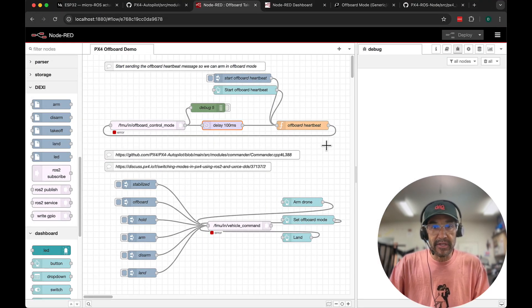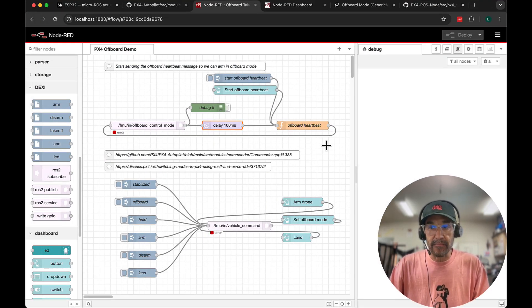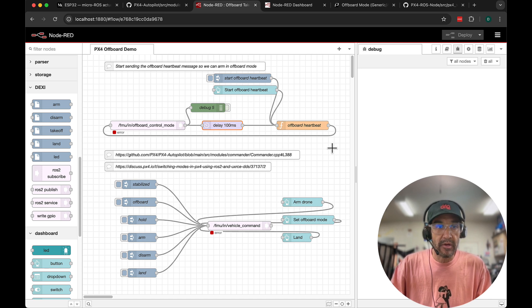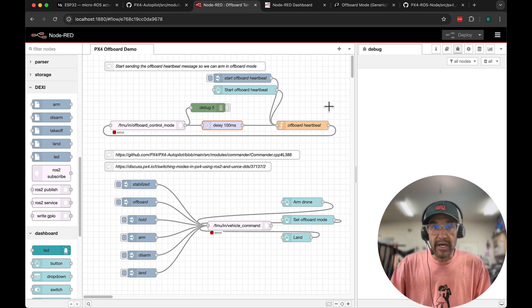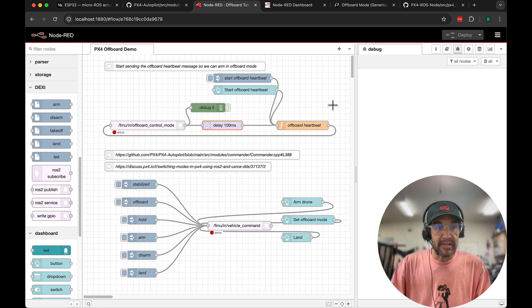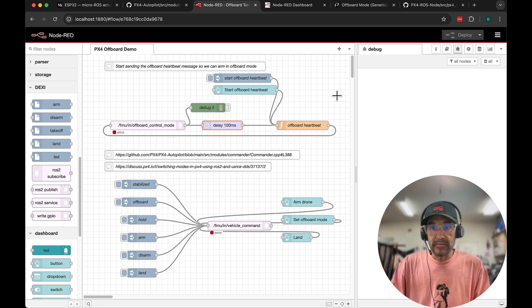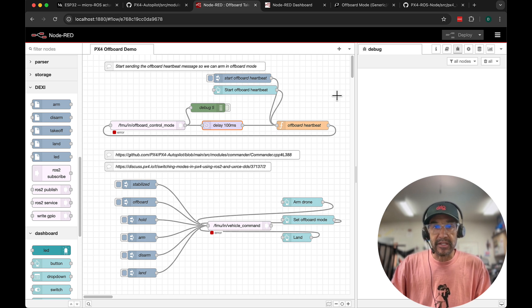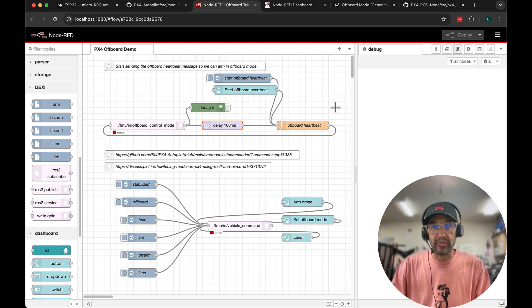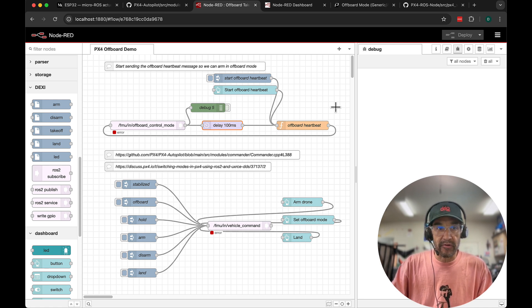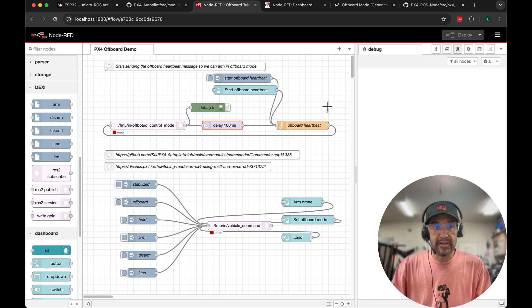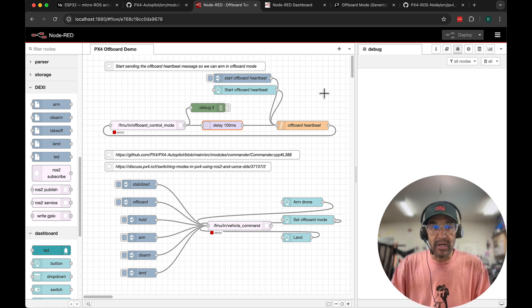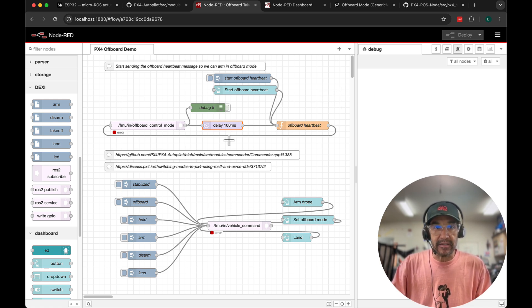Now if you're not familiar with PX4 1.15, it went live this week, which is amazing. We've been doing some simulation work to make it easier to understand how to program SITL software in the loop simulation as well as Dexy.